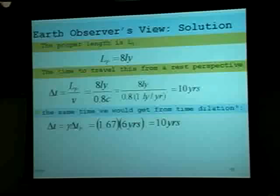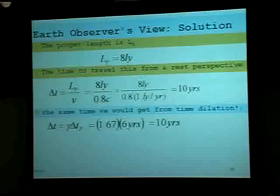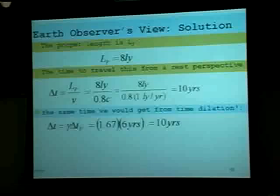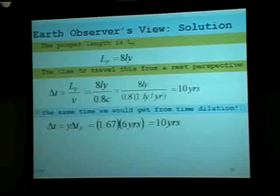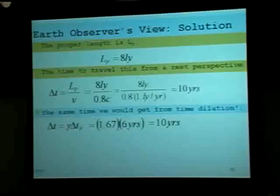When you have one observer at rest and one moving: the one who is moving has proper time but will have length contraction, while the one who is stationary has proper length but will have time dilation. We say length contraction because you can't have a length longer than the length in the rest frame.